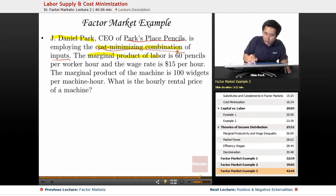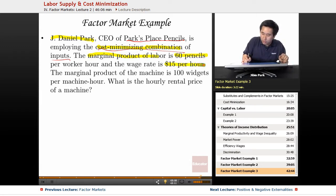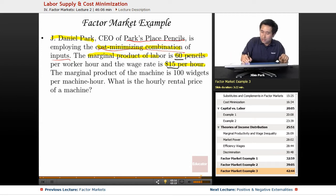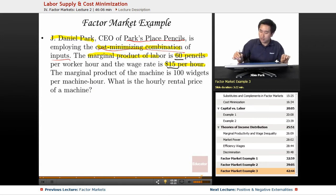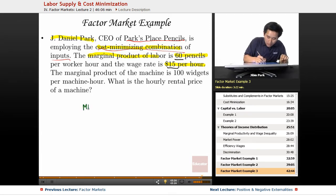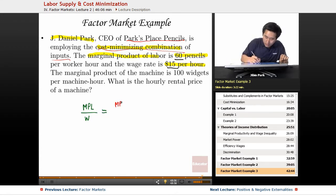The marginal product of labor is 60 pencils, and the wage rate is $15 per hour. So what you want to do is figure out the numbers for the human side of the business. The equation is going to be MPL over the wage rate equals MPK over the rental rate.